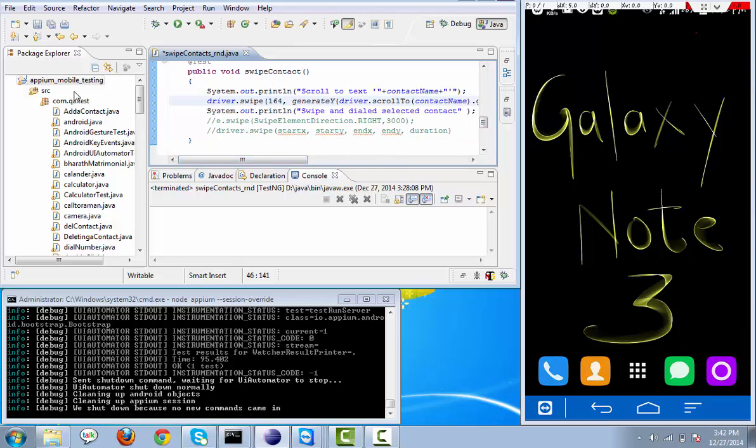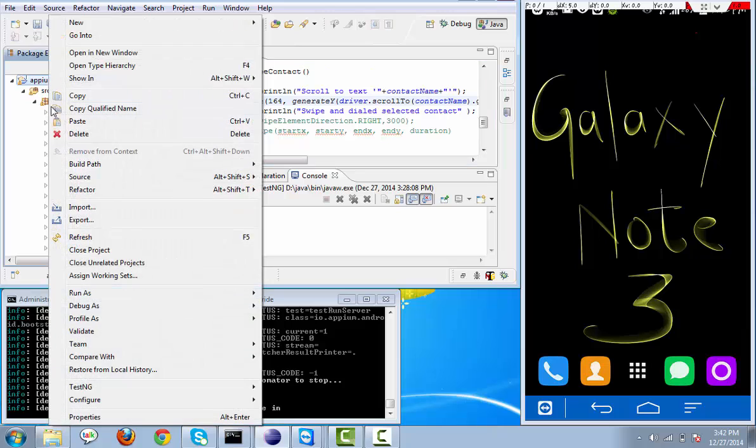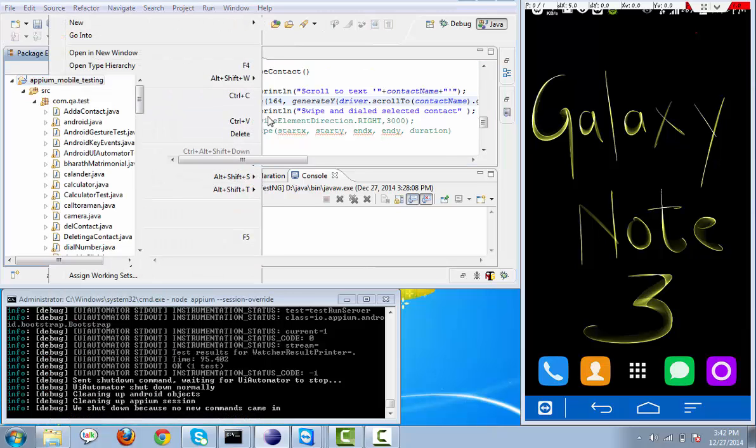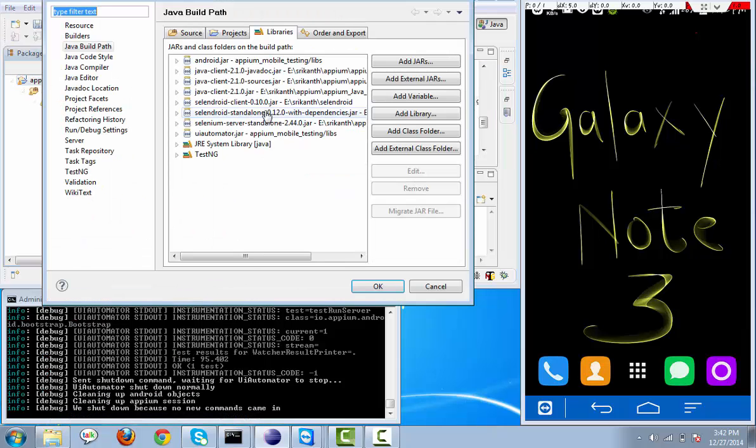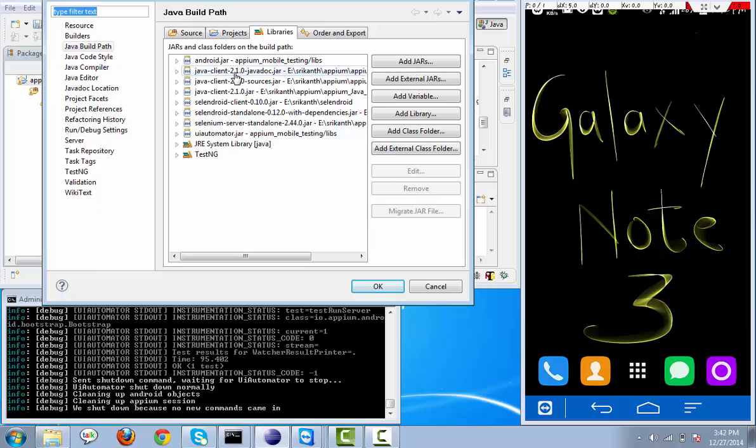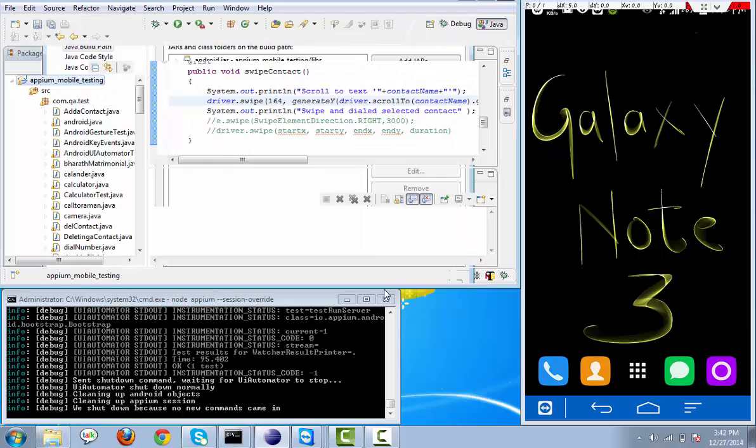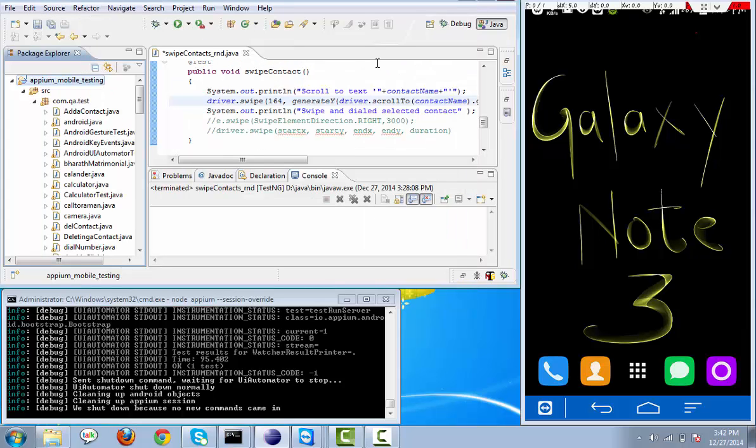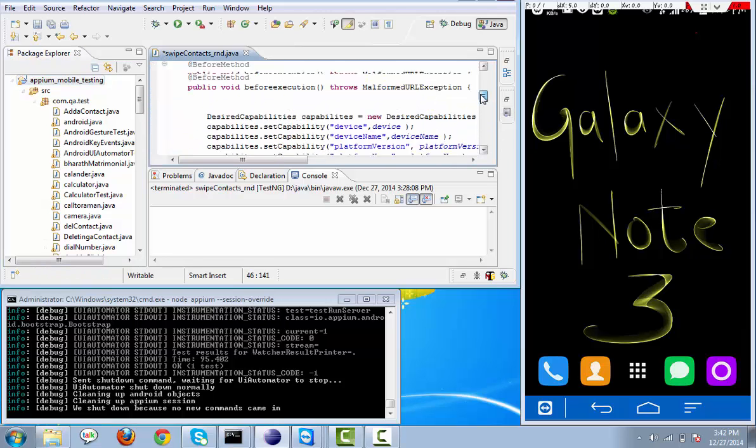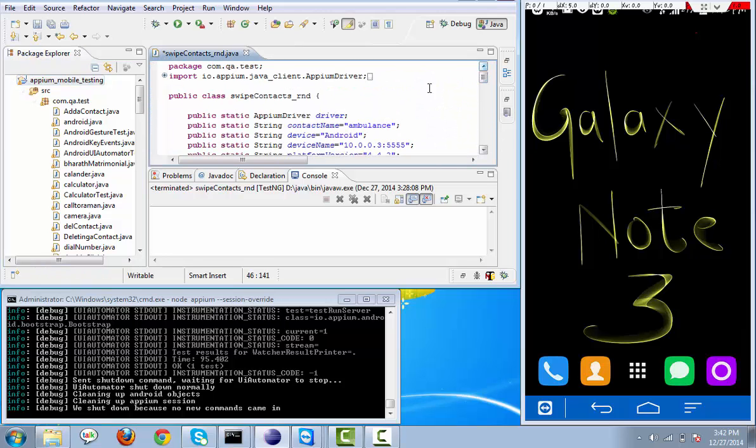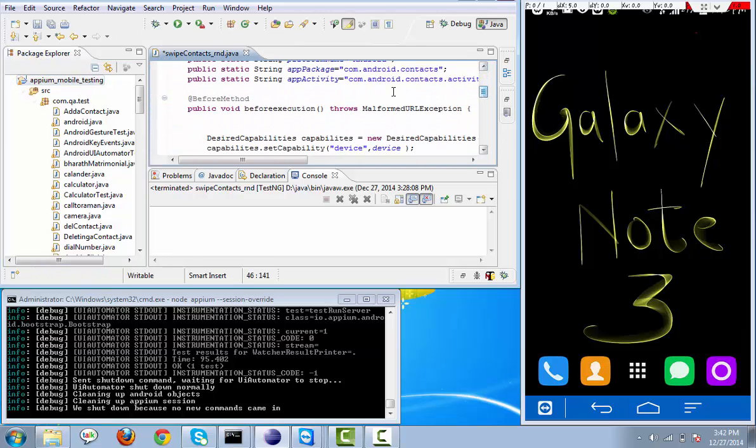And we need to add the new Java client library which has been just released for APM 2.1.0. Let me try, let me execute and show you how it will execute.